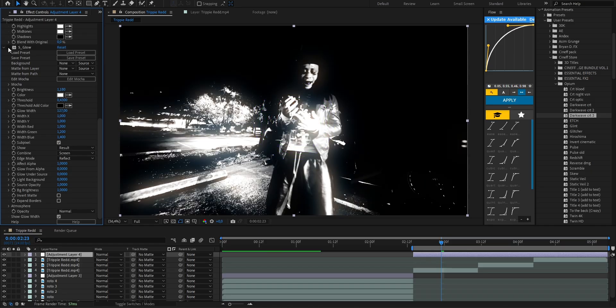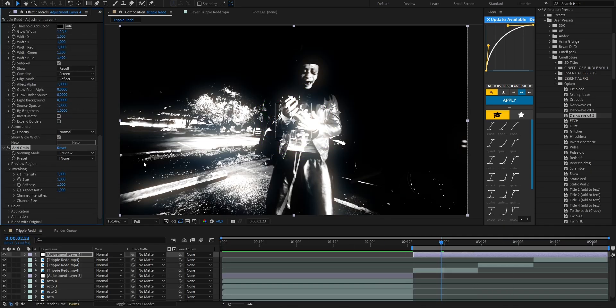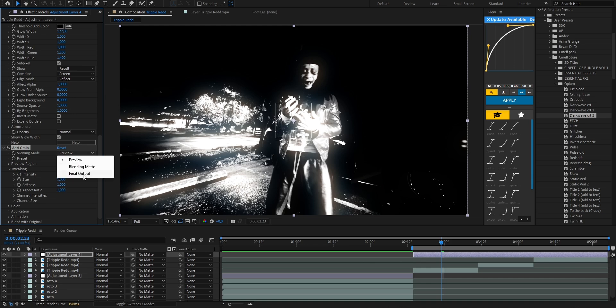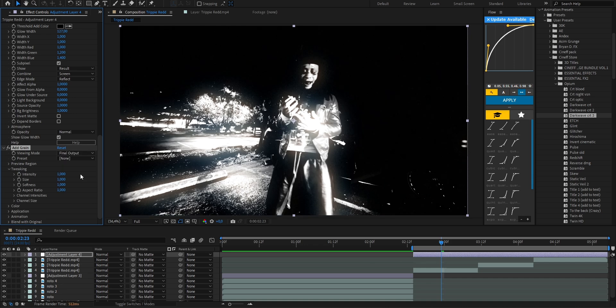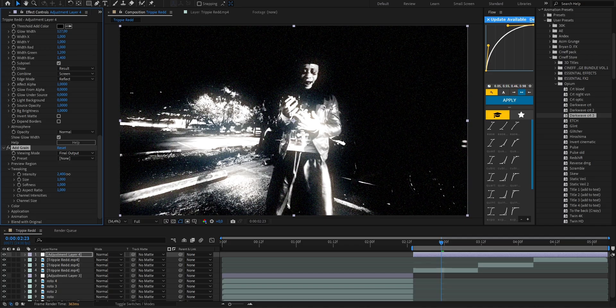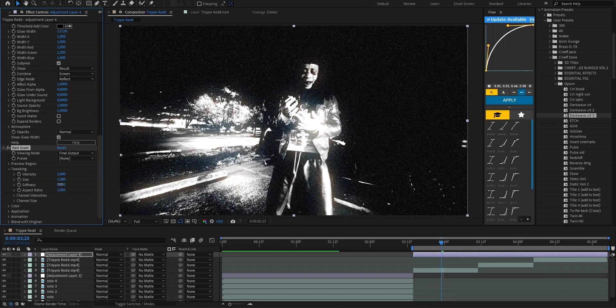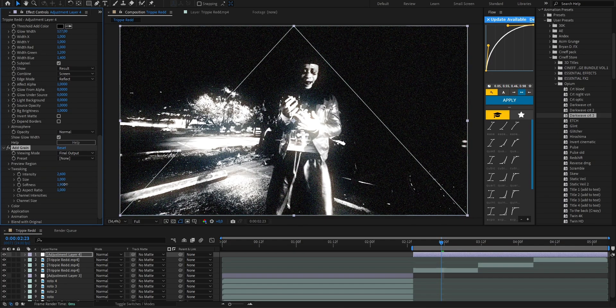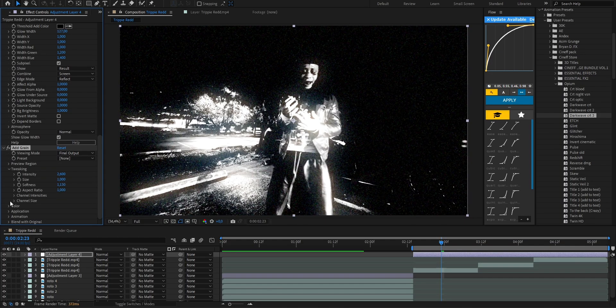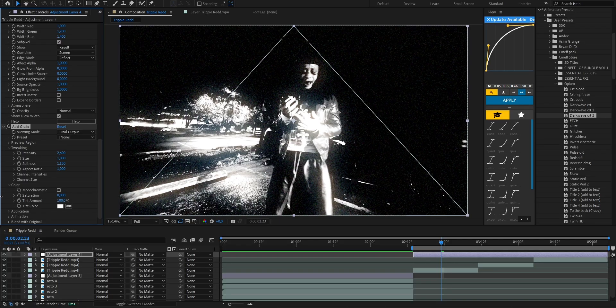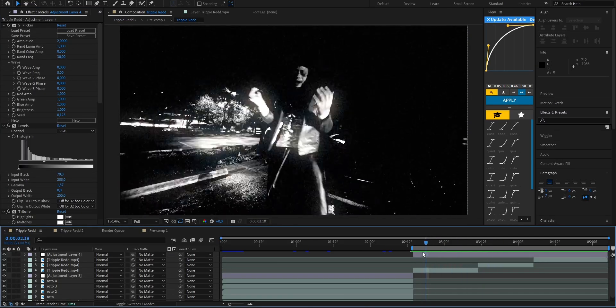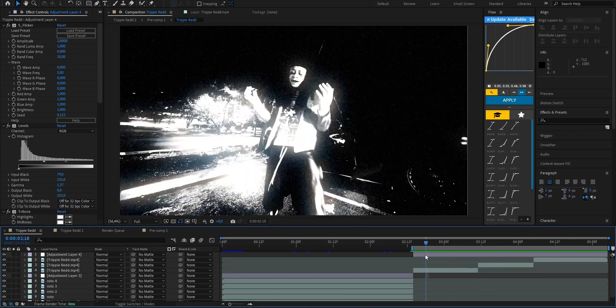Now let's add some Add Grain. As you can see it's currently in preview mode so just click on it and switch to final output. Now the grain covers the whole frame. I'll bring down the intensity a little bit and give it a touch of softness too. Then head over to color and drop the saturation all the way down to zero. And that's it.